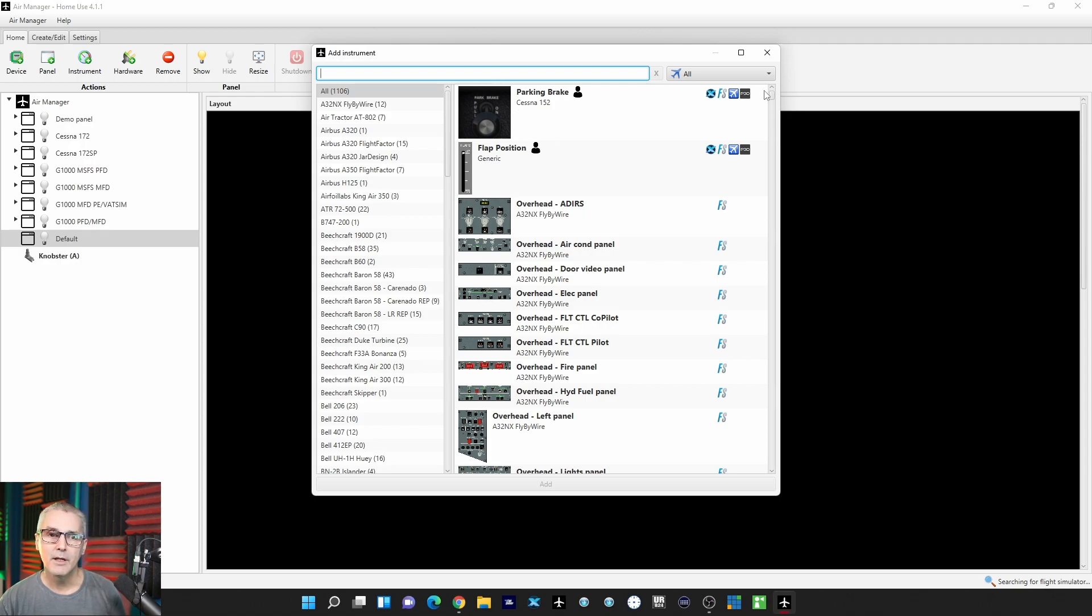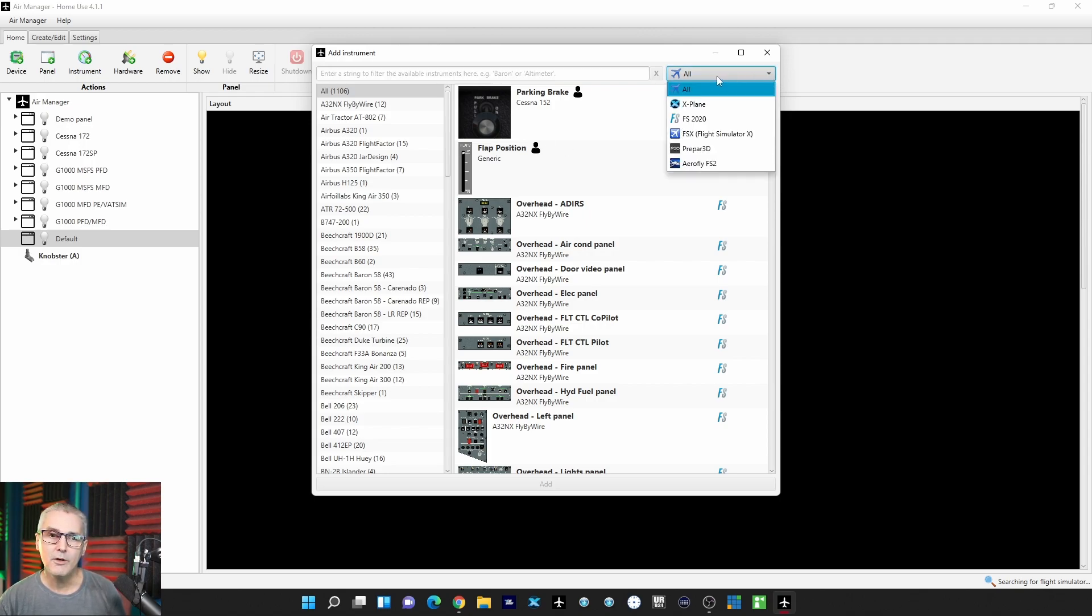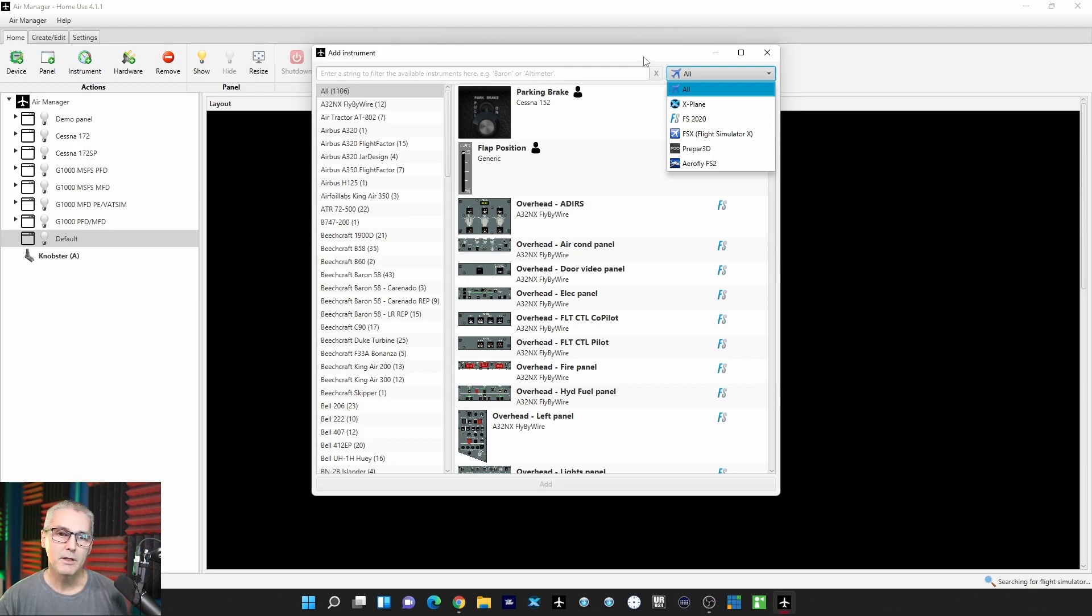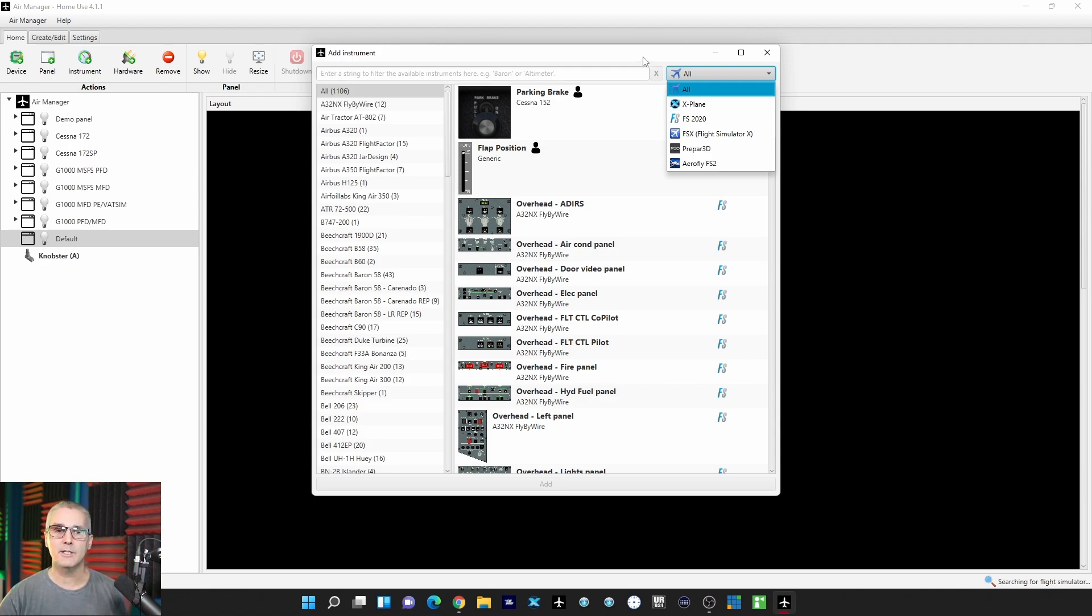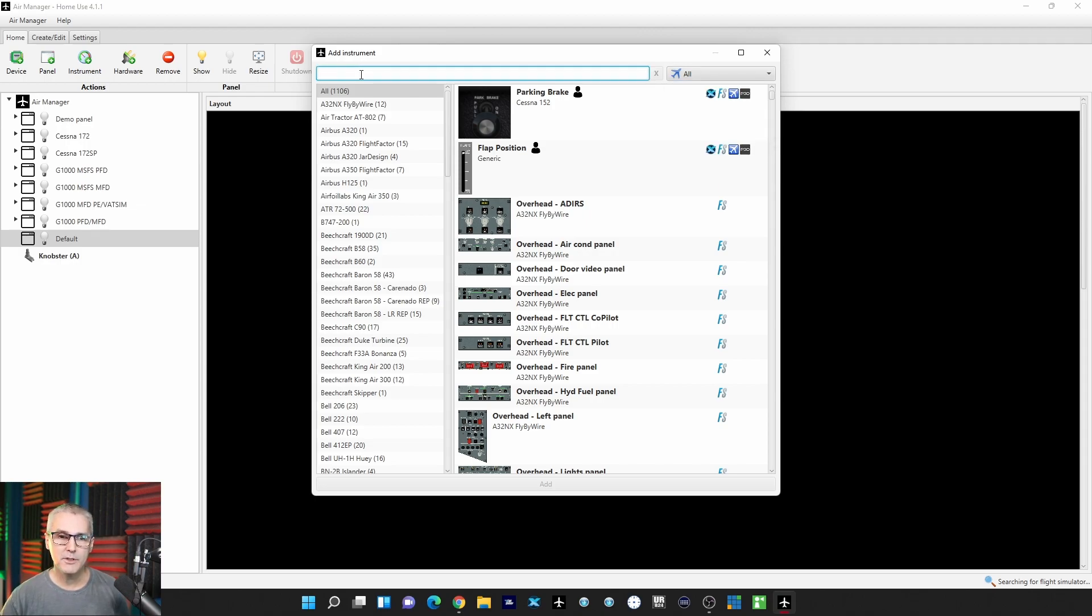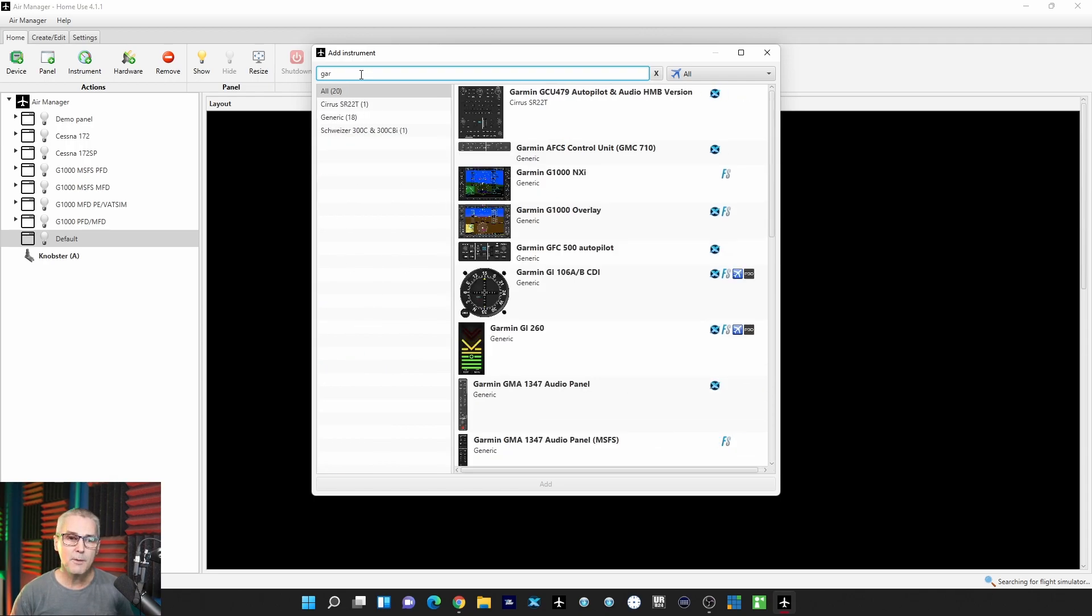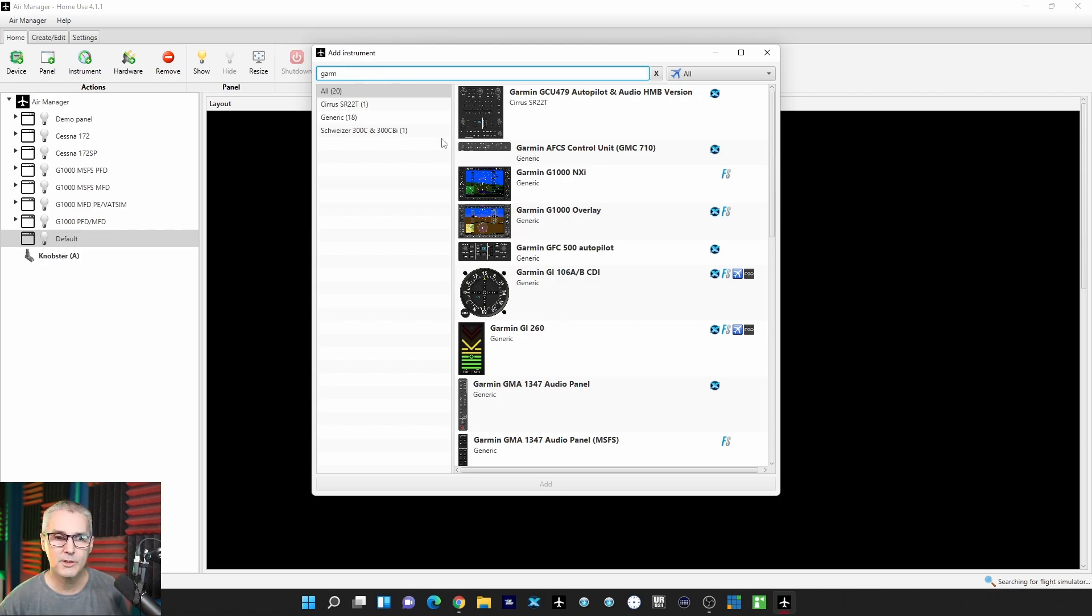Over here you can select All or limit it to a certain sim, be it Microsoft Flight Simulator, X-Plane, Prepar3D, or FSX. What I'm going to do is just look for the Garmin G1000. So I'm just going to type in Garmin, and you can see that it already starts to list things out.